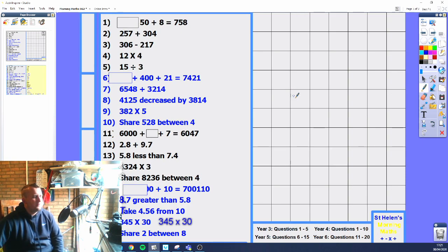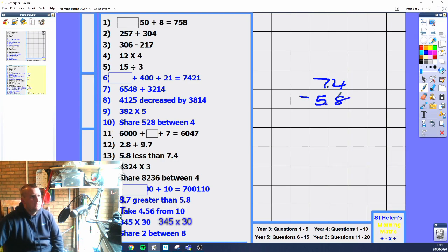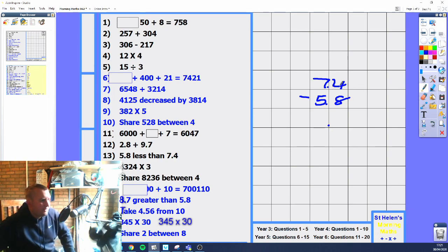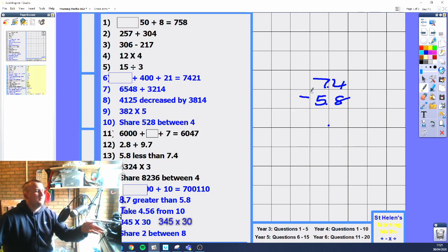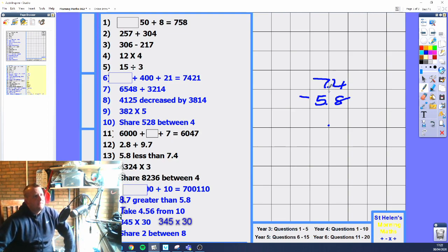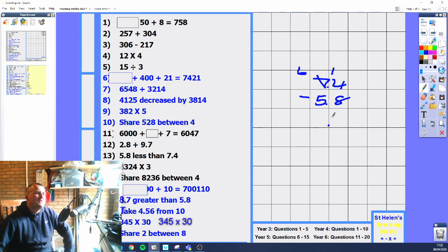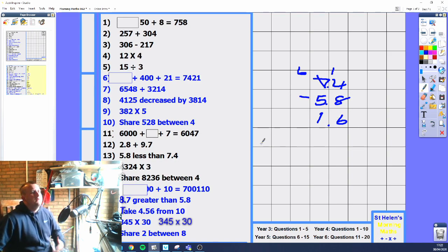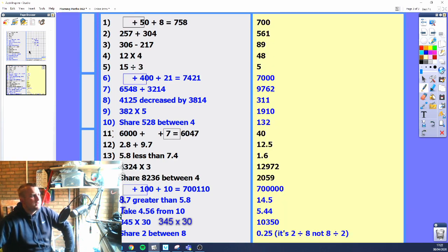5.8 less than 7.4 — so the number is going to be less. We need to take 7.4 and subtract. Use the column method. 4 minus 8 is our first stumbling block — borrow from the next column, which becomes 6, so that becomes 14. 14 minus 8 is 6. 6 minus 5 is 1. So 7.4 minus 5.8 becomes 1.6.